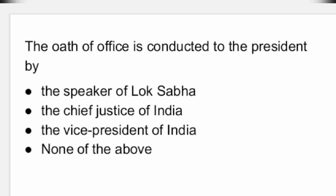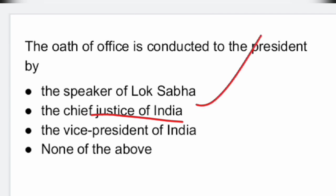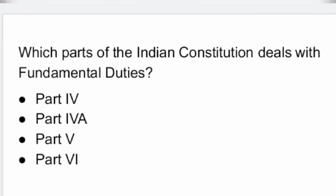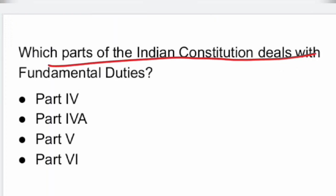Next question: the oath of office is administered to the President by the Chief Justice of India. Option 2 is the right answer.